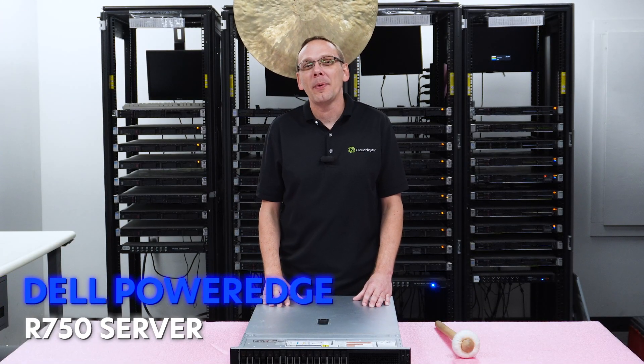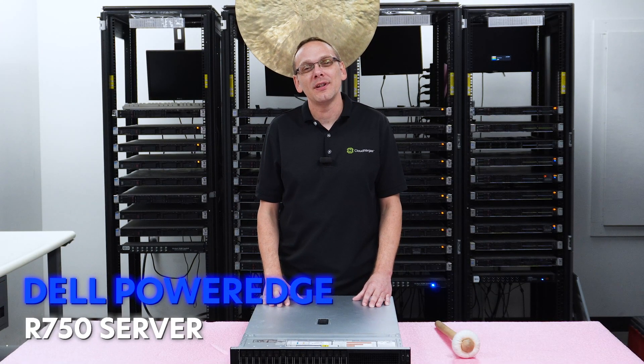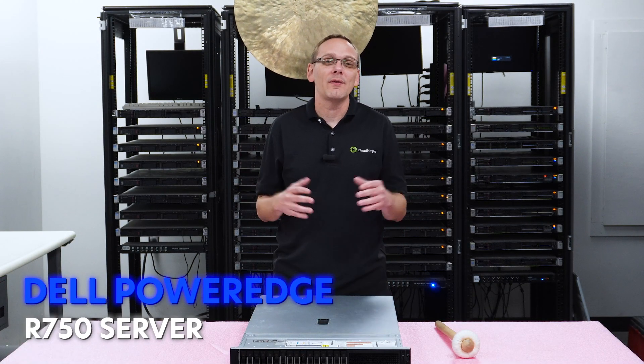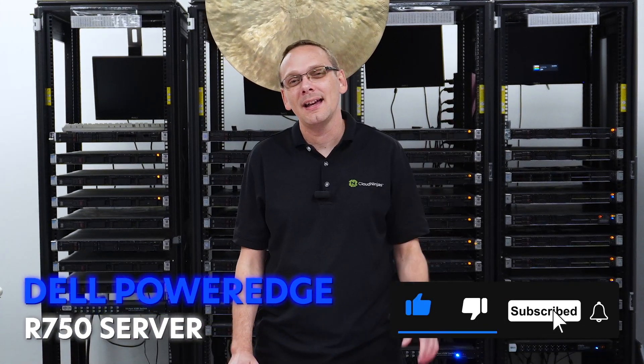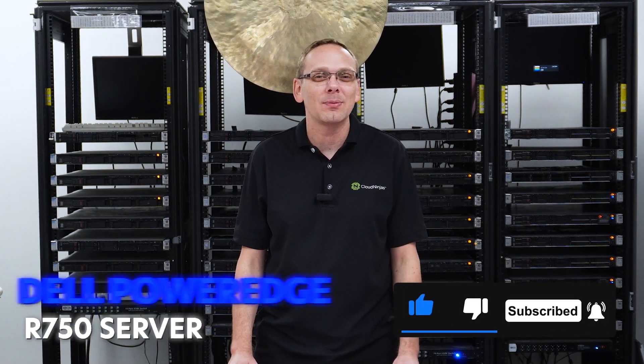Well hey, thanks for stopping by today. It's a little bit more about the Dell PowerEdge R750 server. Do us a favor, if you find anything that helps in this video, click that like and smash that subscribe.